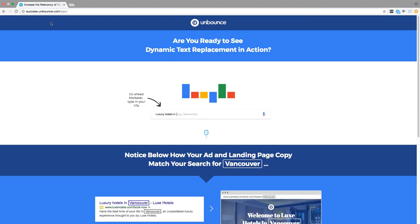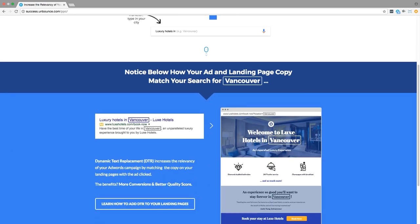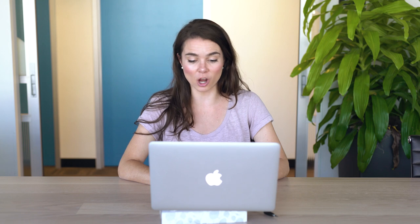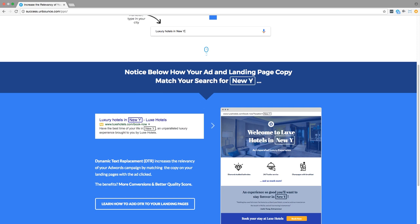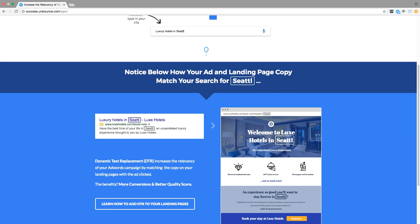Let's start from the top. With dynamic text replacement, you can make your paid marketing campaigns hyper relevant. We built this page to show you how DTR allows you to swap out text on your landing pages to match up exactly with your AdWords ad. So from ad to landing page, you show exactly what visitors are looking for, automatically.